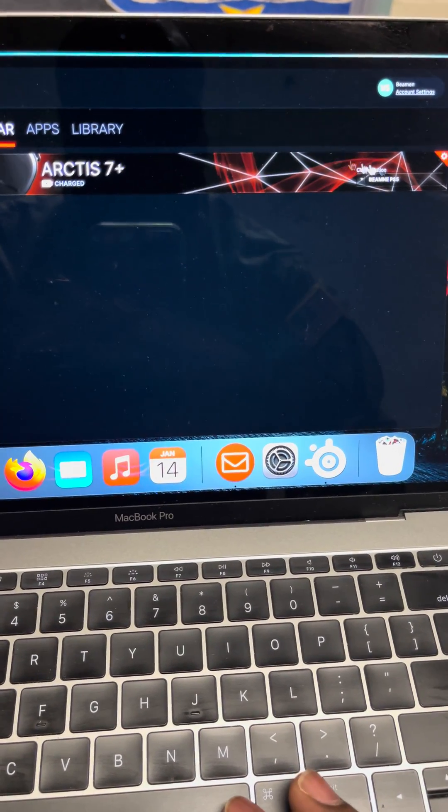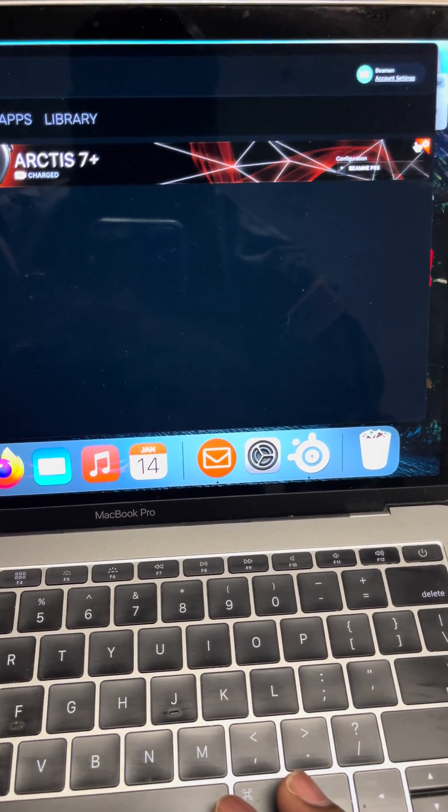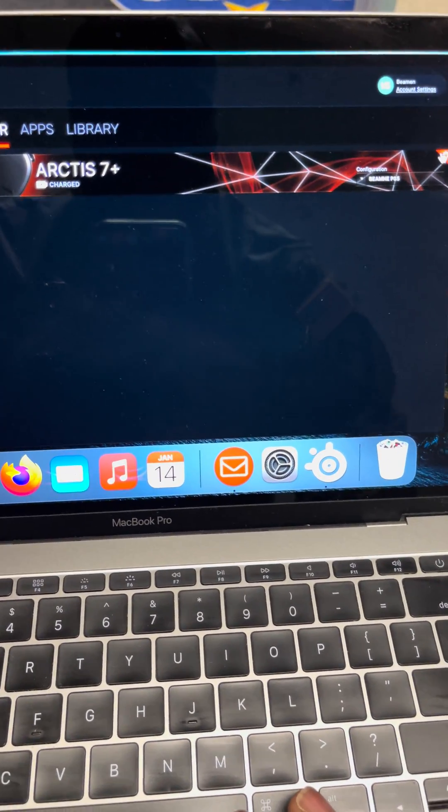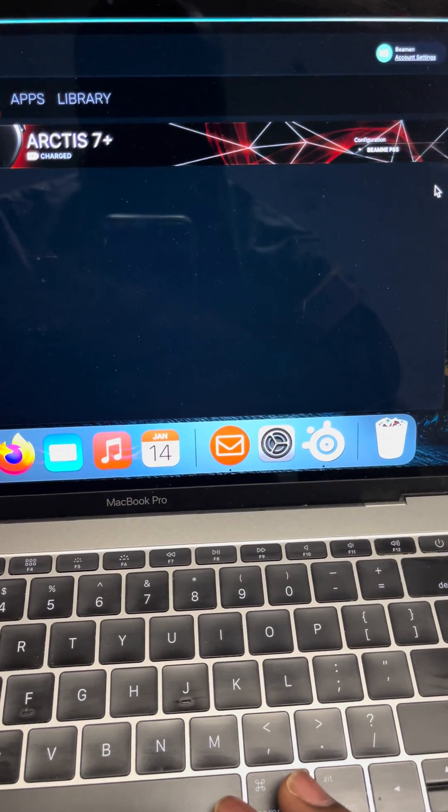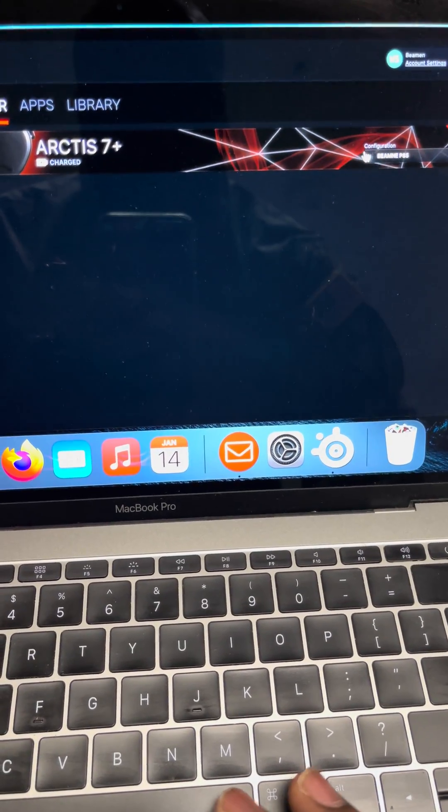I got the 7 Plus. Should've got the 7P Plus. But I didn't. Which I'll probably take them back and swap them out.